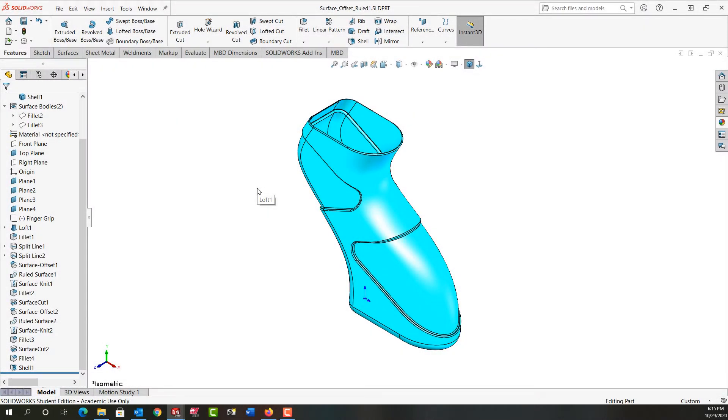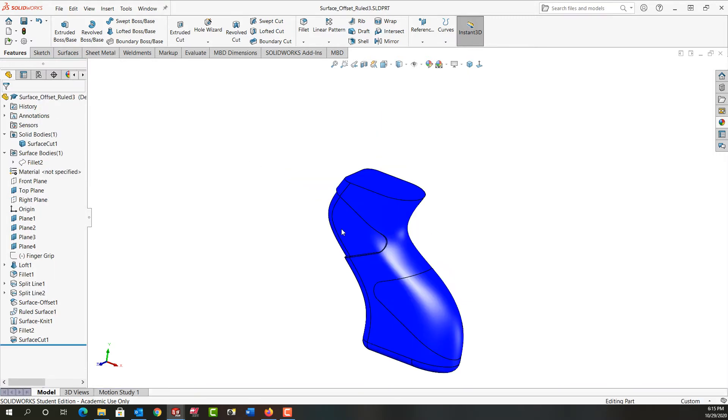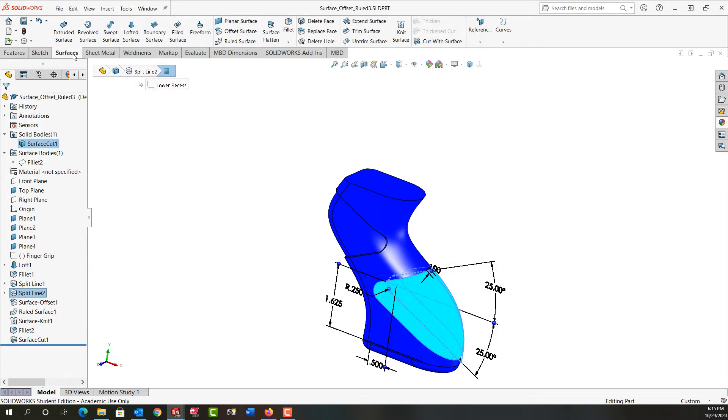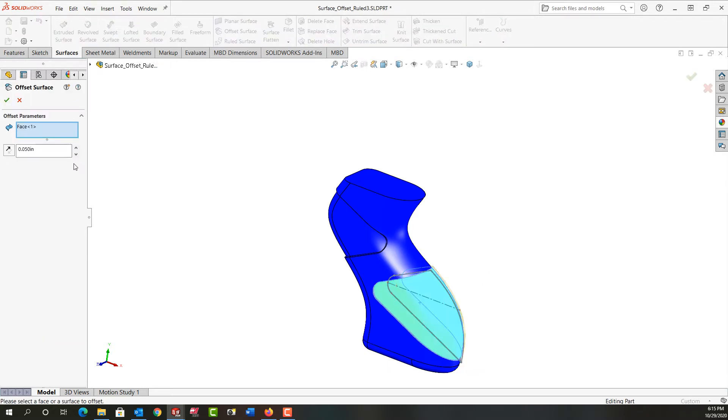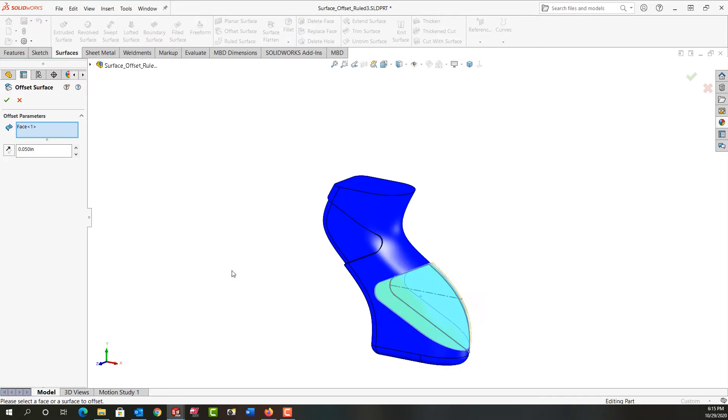This video I'm going to demonstrate how to cut with another surface and then finally shell our solid. First I'll control tab back to this part. This time we're going to offset this cut face, so from the surface ribbon bar I'm going to choose offset surface. 50 thou is remembered from last time.